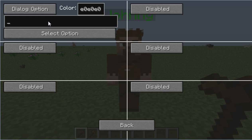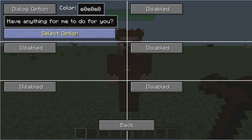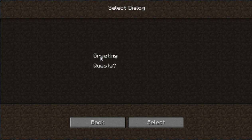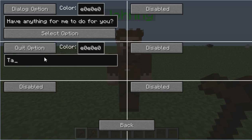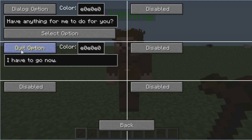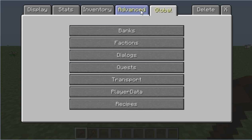Go to Greeting, then Dialogue Options. This is what your character is saying — type something like 'Have anything for me to do for you?' Then navigate to Johnny and select 'Quests?' For the quit option, we'll type 'I have to go now.' We don't need to adjust anything else there because that's the quit option.